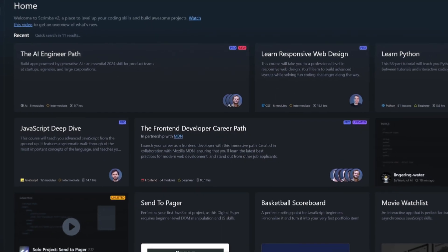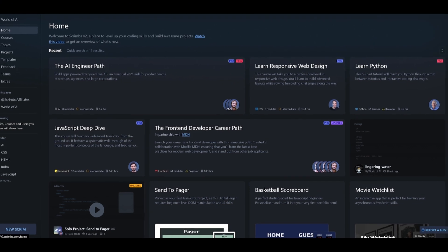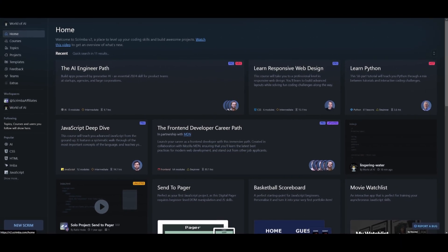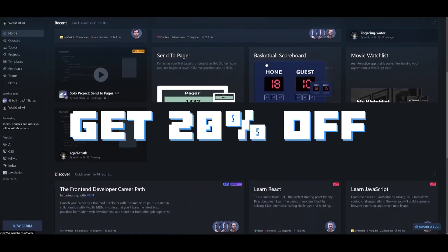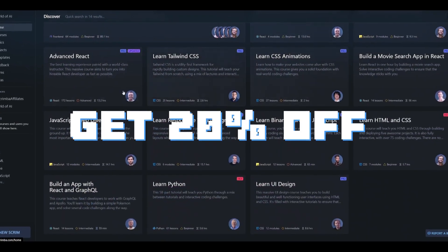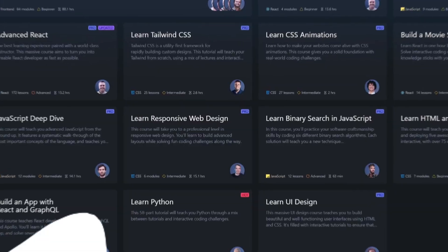But that's basically it for Scrimba. Scrimba offers over 60 free and paid courses accessible with the pro subscription. Use my link in the description below to get an additional 20% off for the pro plans.